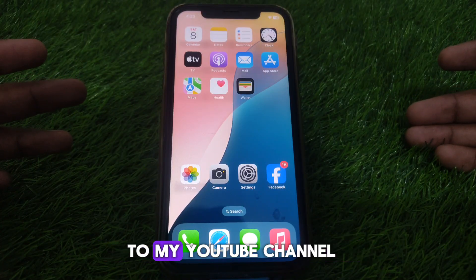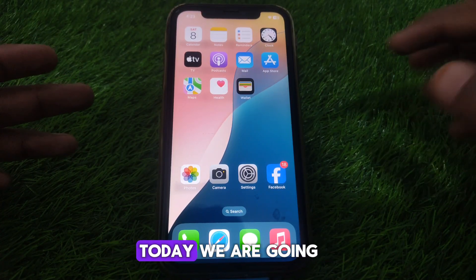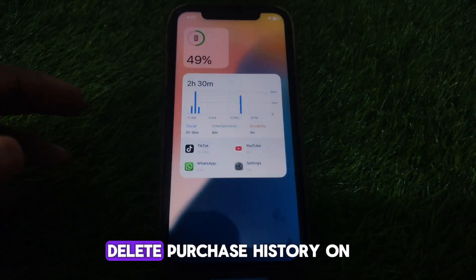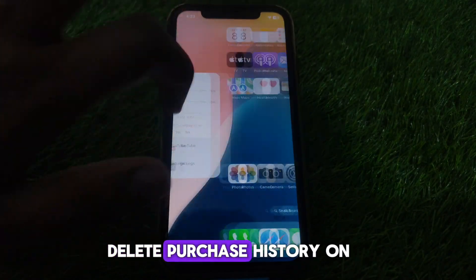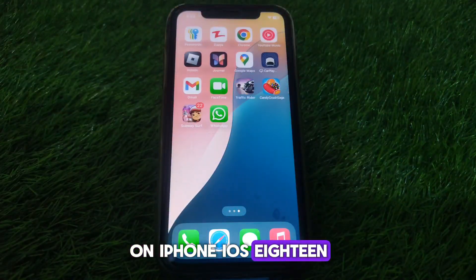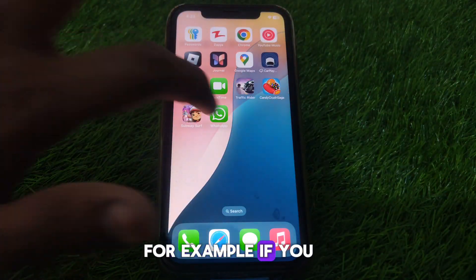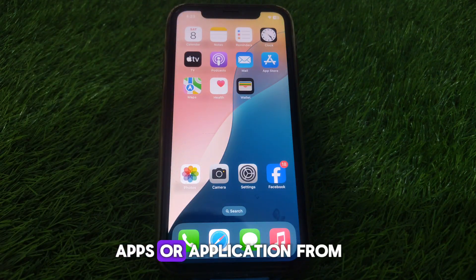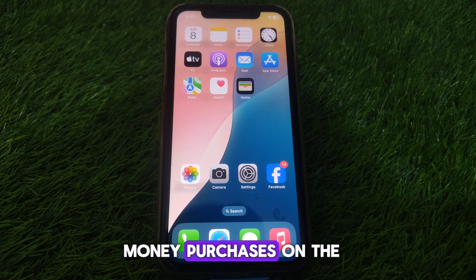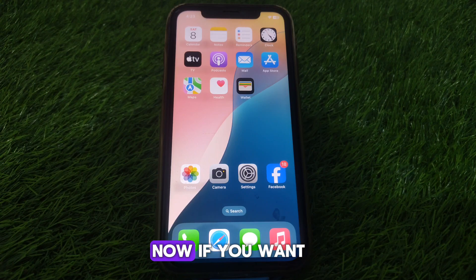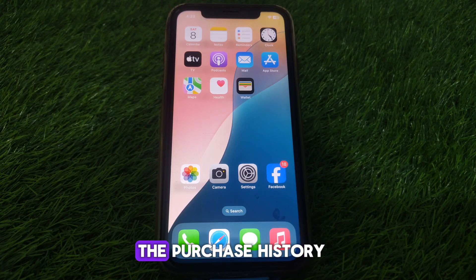Hello everyone and welcome to my channel. Today we are going to discuss how to delete purchase history on the App Store on iPhone iOS 18. For example, if you have recently purchased many apps from the App Store and you have done many purchases, and you want to check any of the purchase history, here is how you can do that.